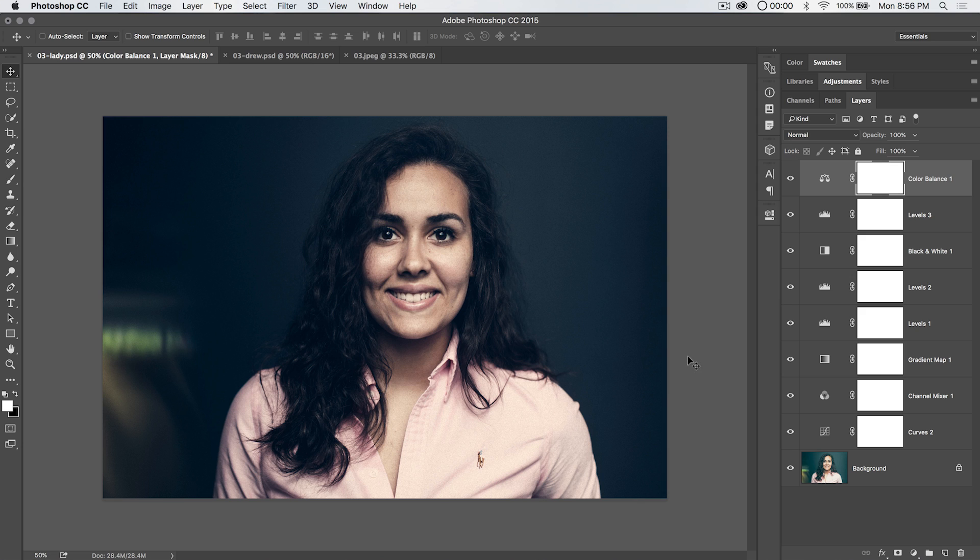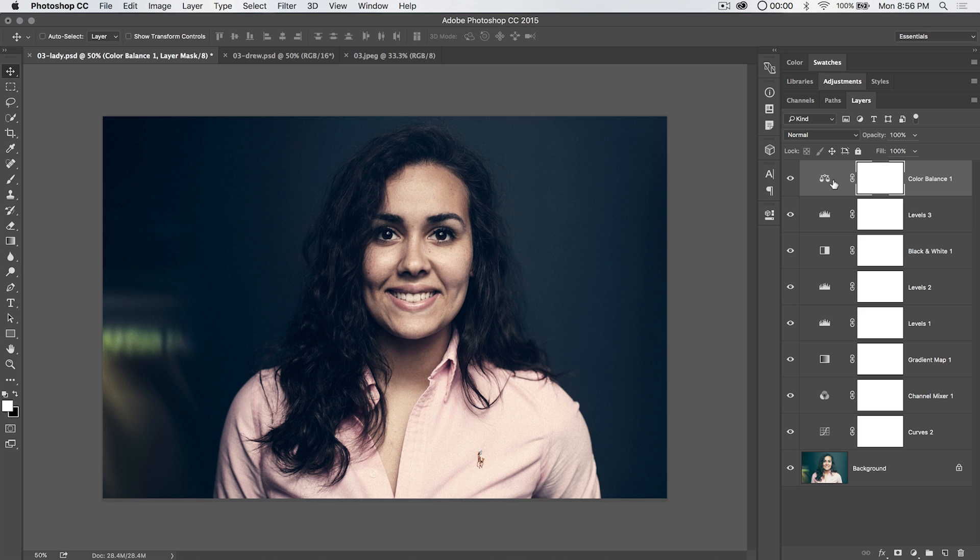This becomes useful. This doesn't copy things like dodging and burning and little elements, blemishes that have been retouched and healed out of an image. It doesn't do that.